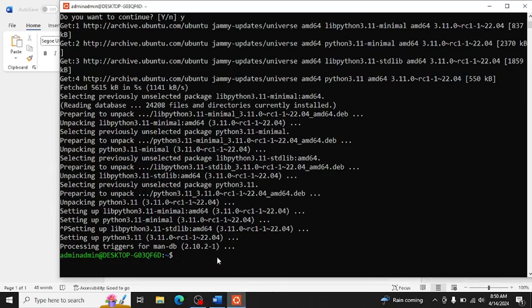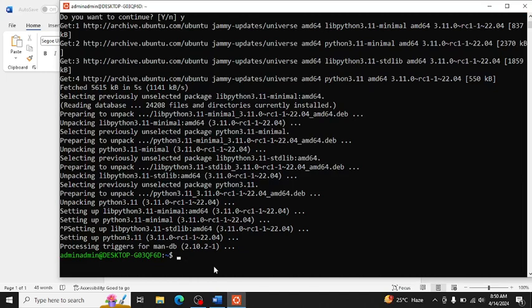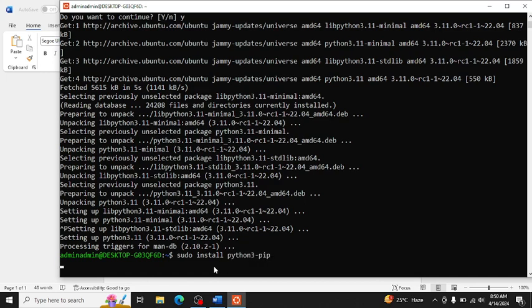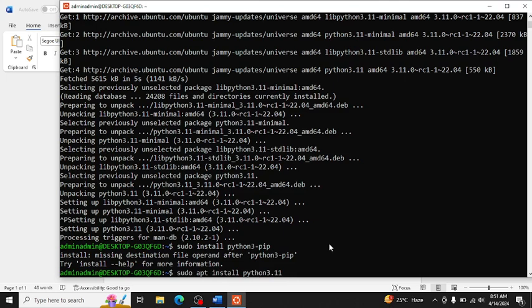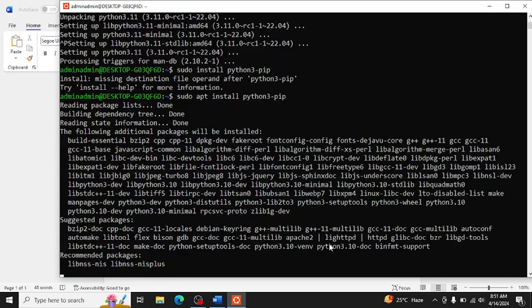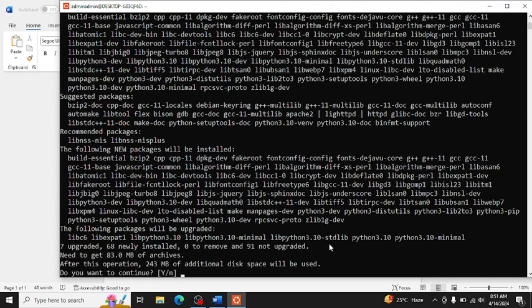Now Python is installed too. Now we will install sudo install Python 3-pip. Yes, sudo apt install Python 3-pip, press yes.